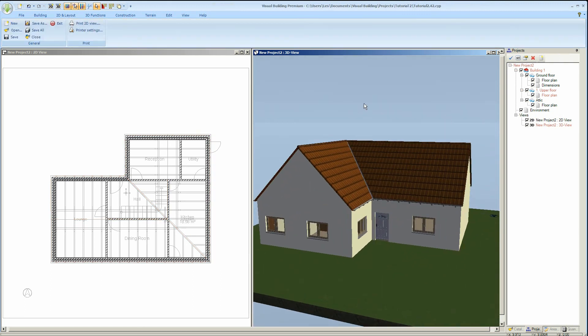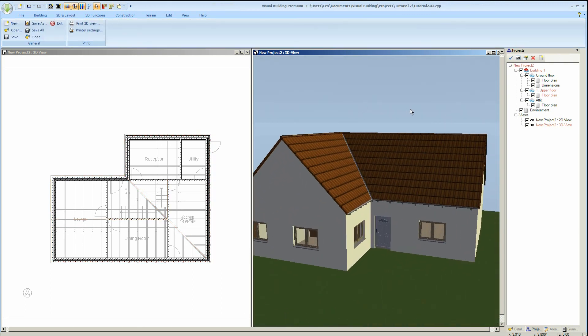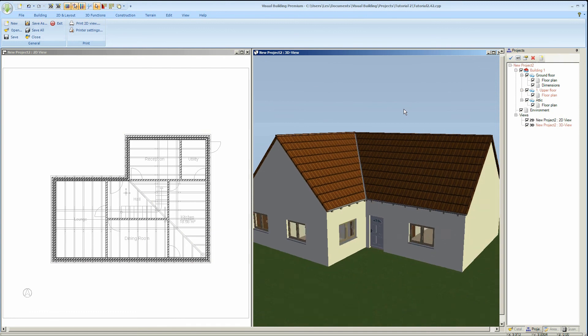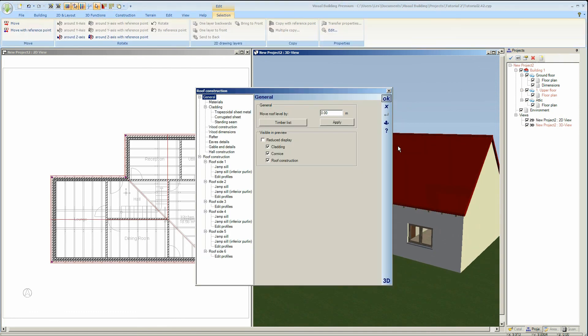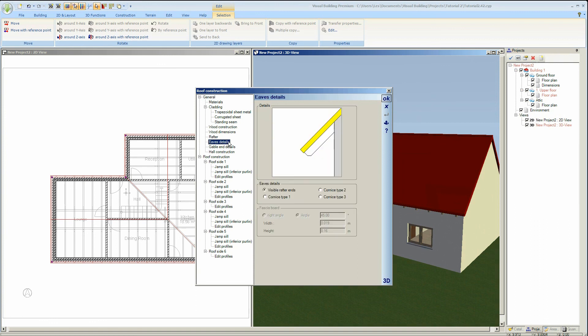Right, we now want to change the type of eaves that we have and to do that we use the eaves details in our roof construction properties. In this dialog we can select from four different types of eaves.